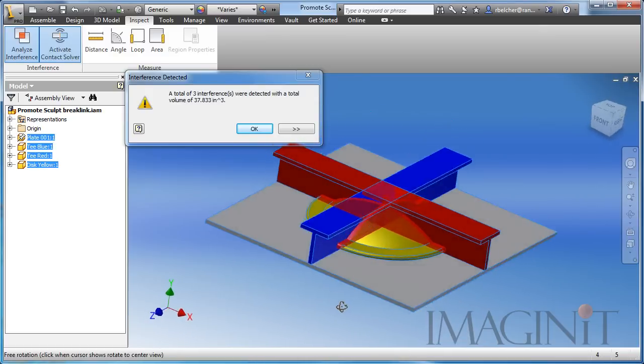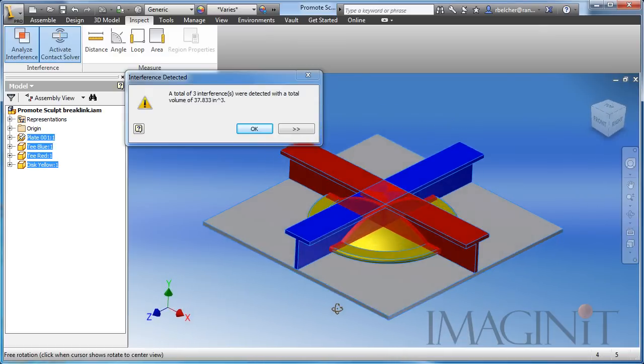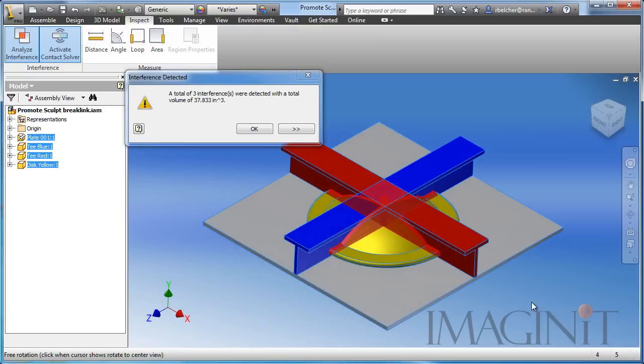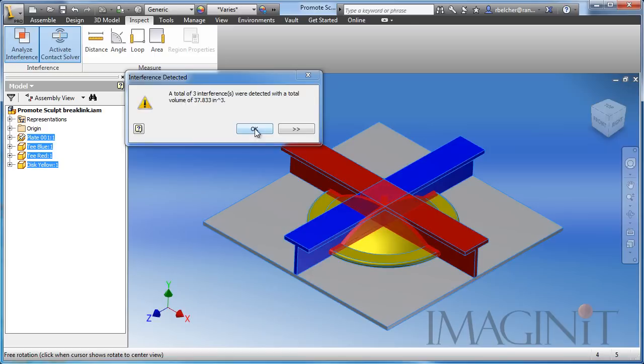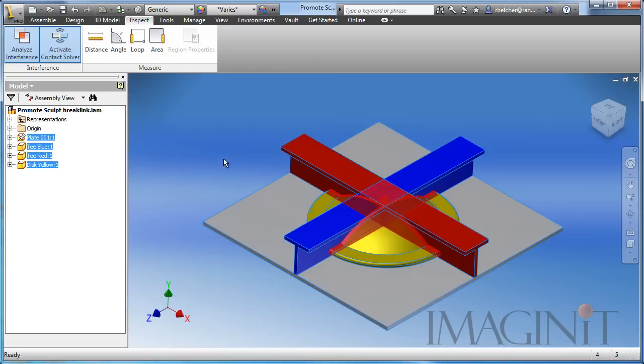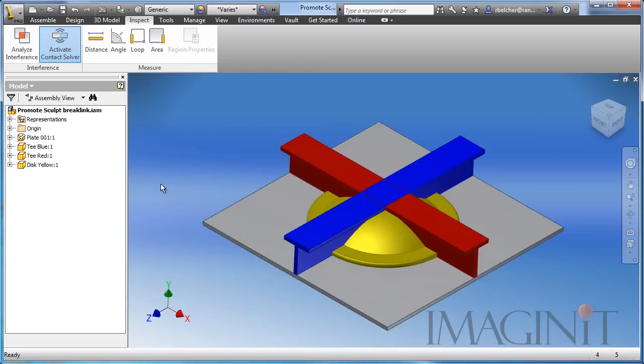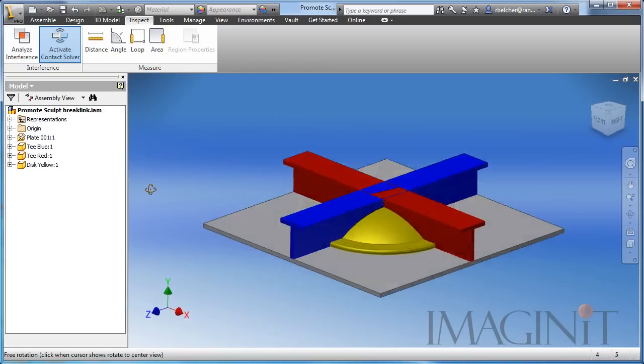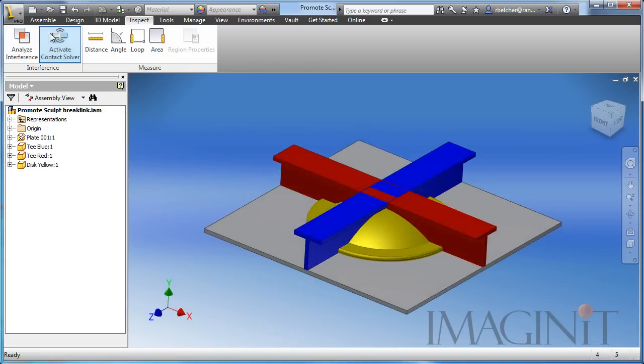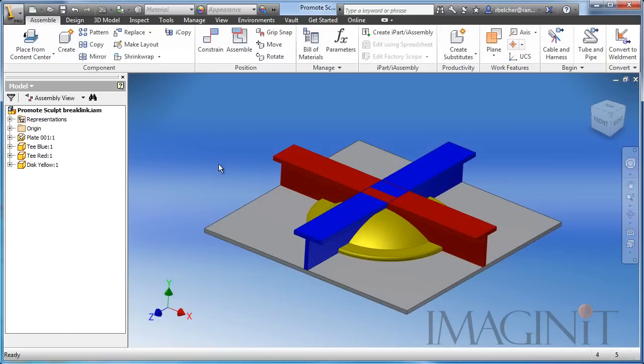I remember in classic AutoCAD modeling practice we actually used to be able to solve for an interference and then immediately subtract the interference from an existing solid body. And I'm going to do the same thing in Inventor, but I'm going to use the copy object and the sculpt command to do it. So let's go ahead and get started with this particular process.